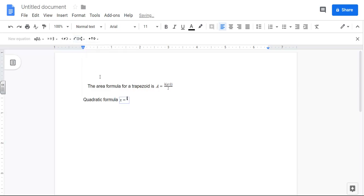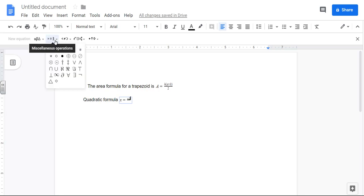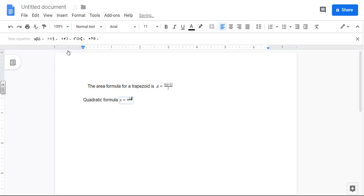So it goes negative B. Now there's a plus or minus, so this is where all your symbols are. So in that one, there's the plus or minus.